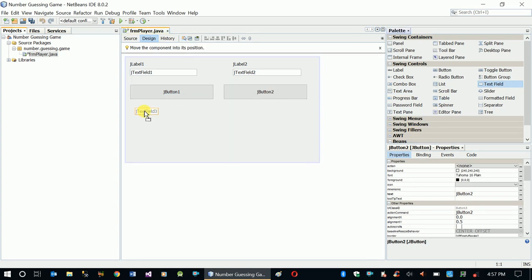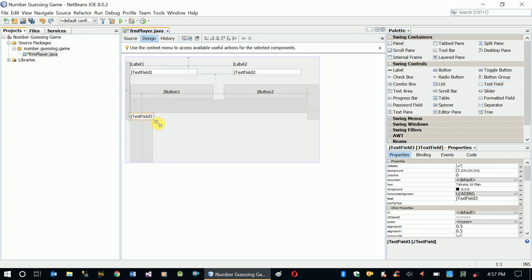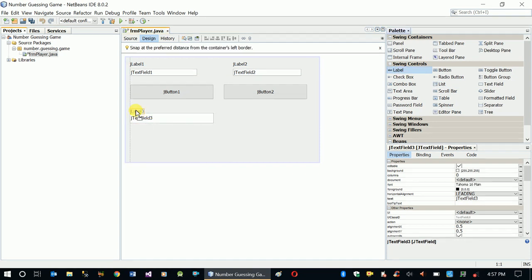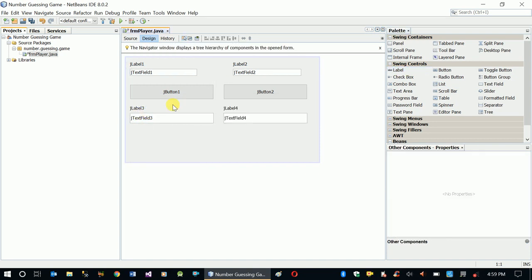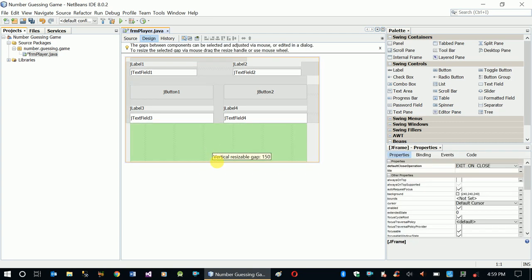Now another text box here. We expect the user to enter a number here as a guess. So this is our design.